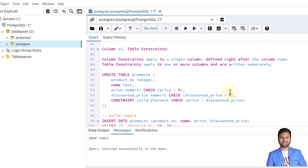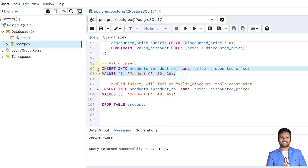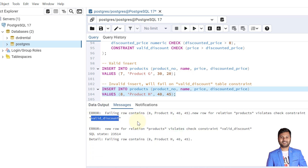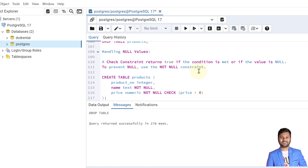Next, let's see an example with a named table constraint. As explained, a column constraint applies to a single column and is defined right after the column type, while a table constraint involves multiple columns. Here we create two column constraints and one named table constraint called 'valid_discount'. The table is created; inserting valid data succeeds. Inserting a record where the original price is less than the discounted price will fail, and the error shows the constraint name 'valid_discount'.